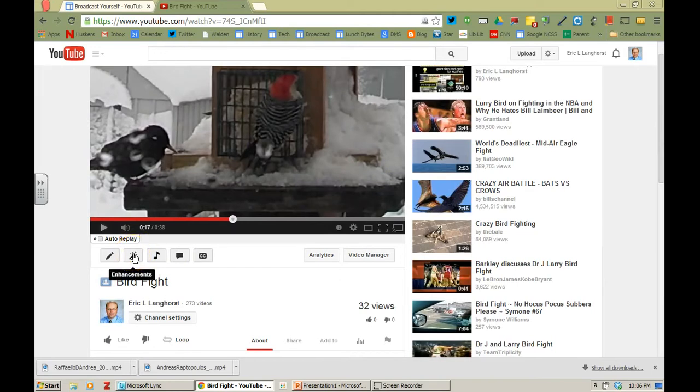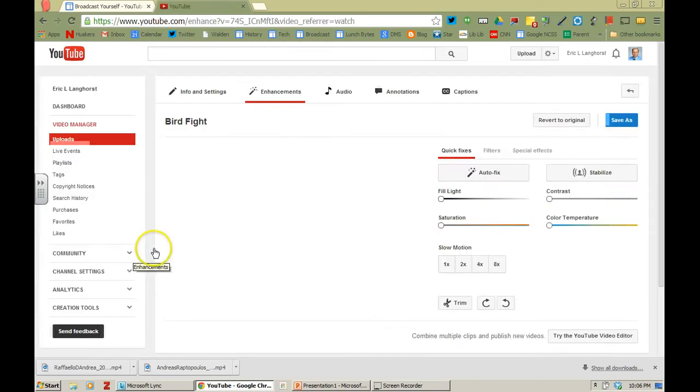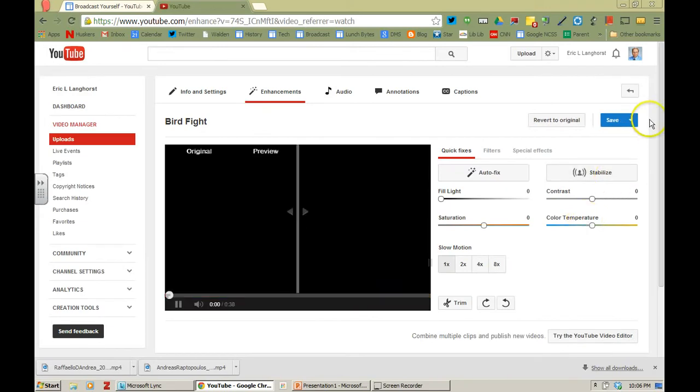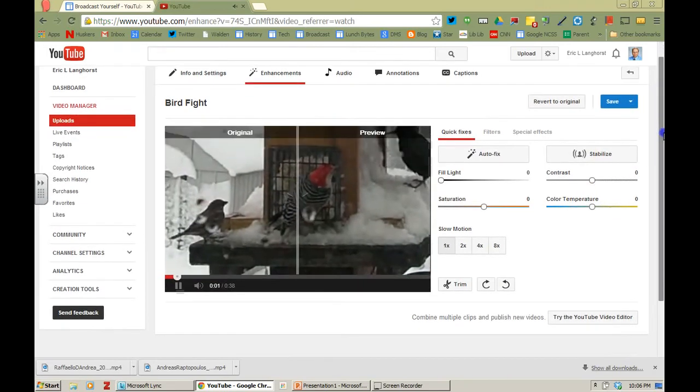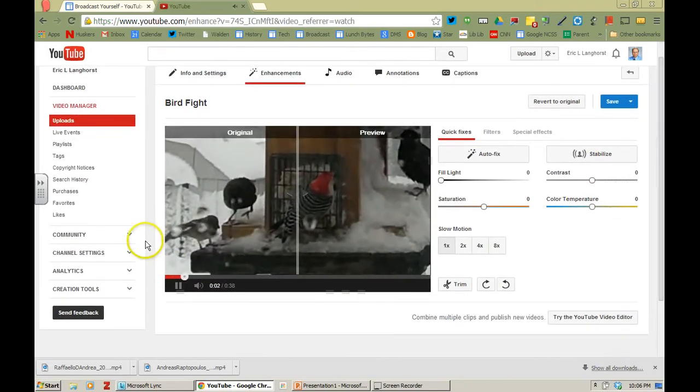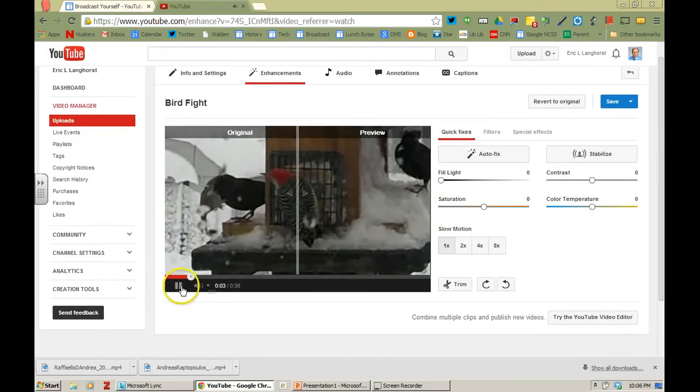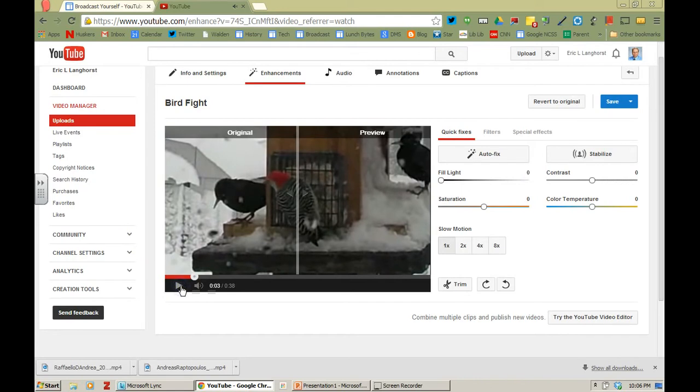I'm going to click on enhancements right below the video and we'll have a couple different options here that pop up. It's going to automatically play. I'm going to pause it real quick here.